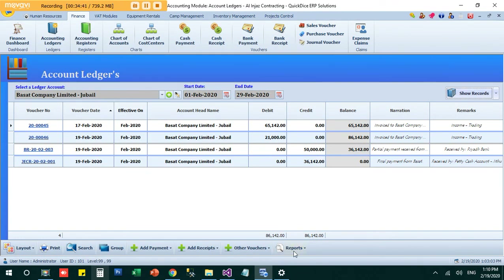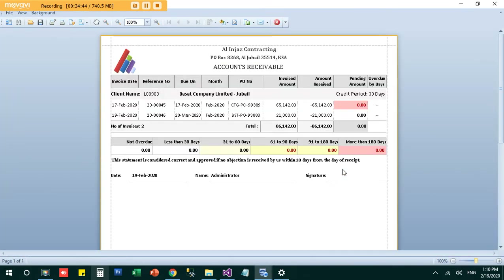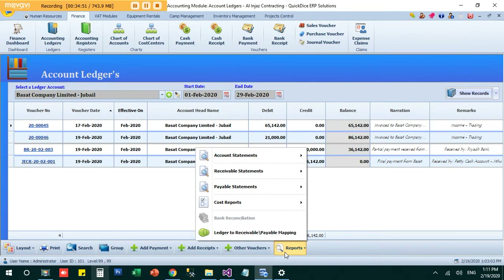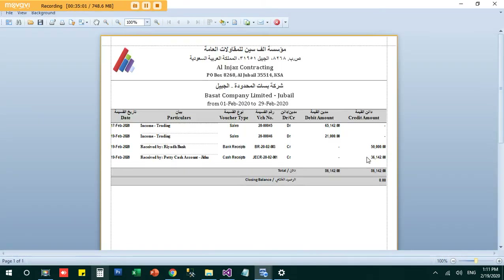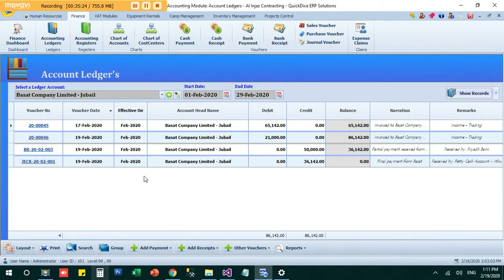The balance is now zero. The receivable statement shows nothing outstanding. You can also provide clients with a full account ledger statement showing debits and credits in standard format. This report is available in both English and Arabic, as books must be maintained in Arabic. This is how you maintain your book of accounts through the ledgers.